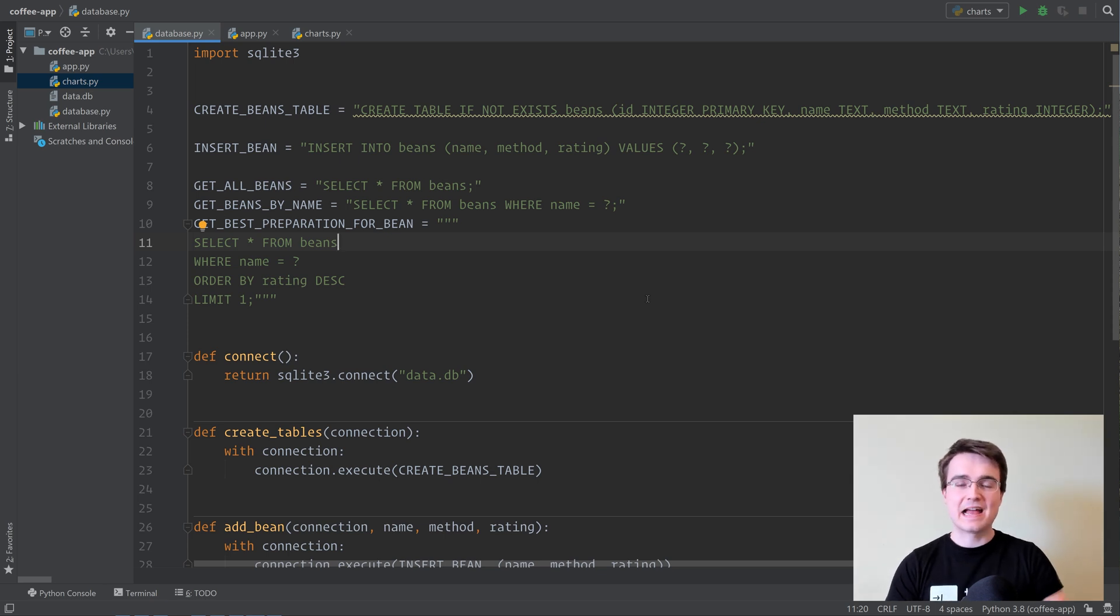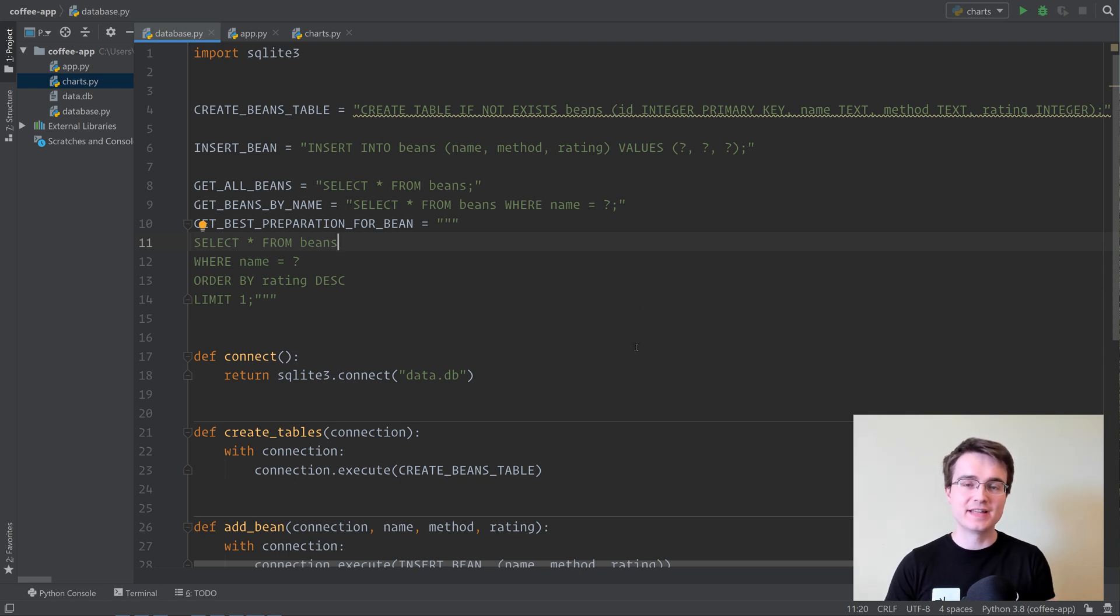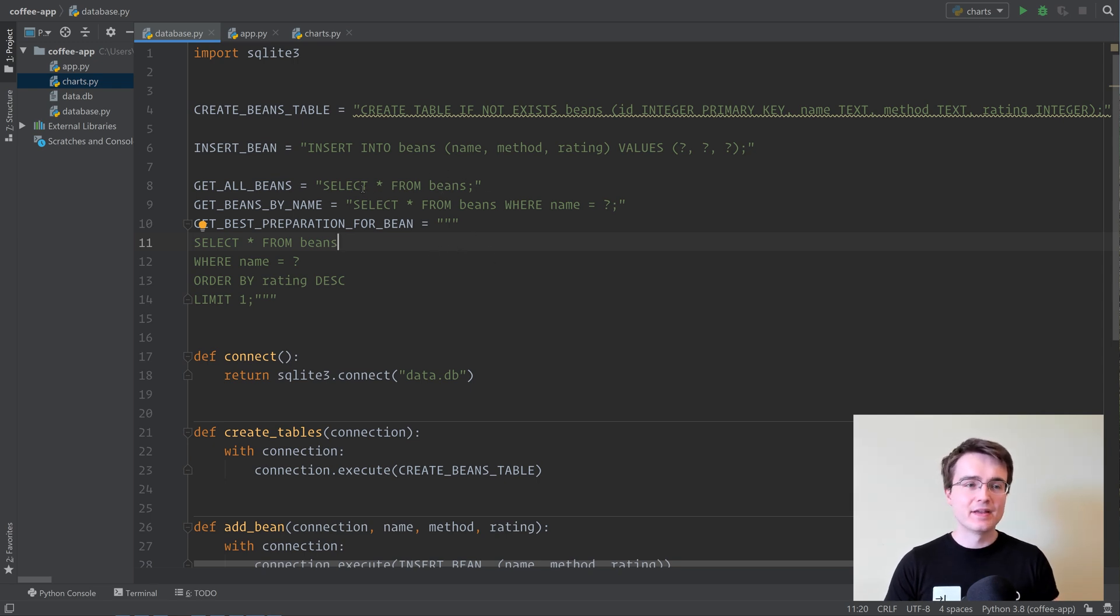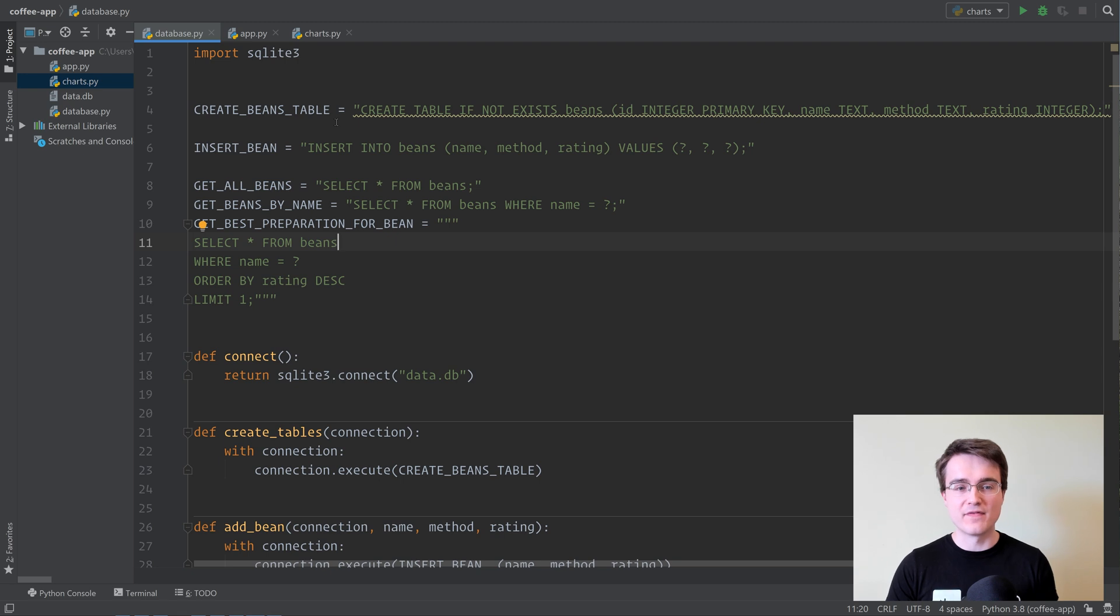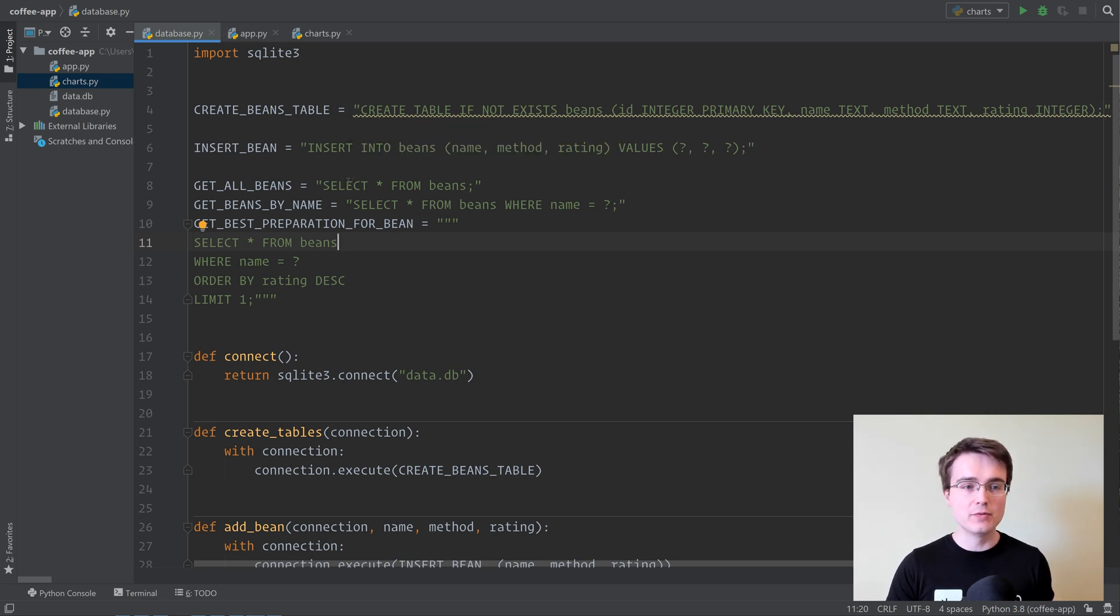All right guys, in our last live stream we were building a Coffee Bean app that allowed users to insert data into a database and then analyze it using our Python code and some SQL queries. If you were here in the live stream, this is not new to you.